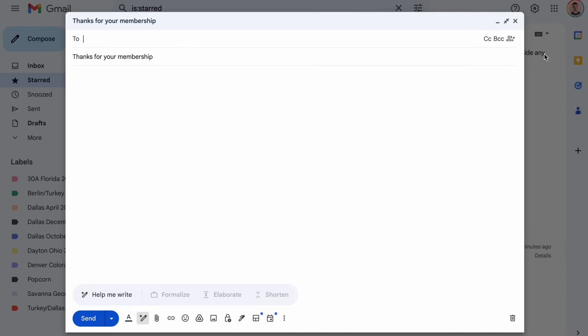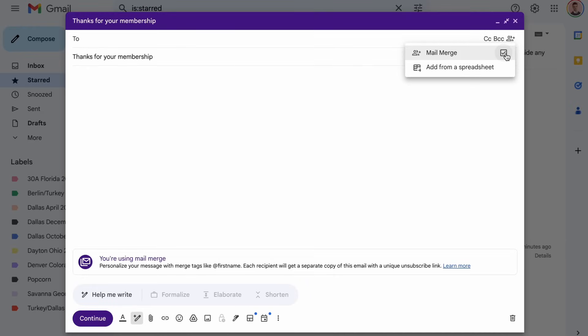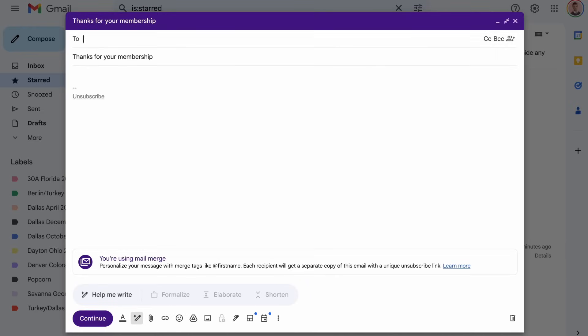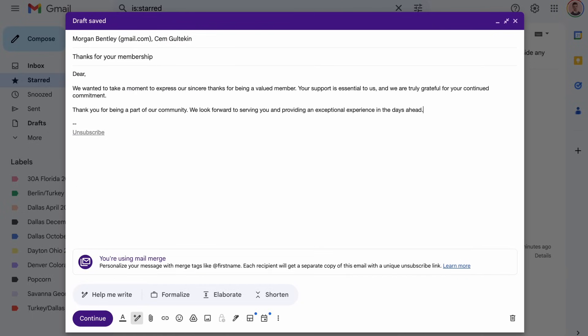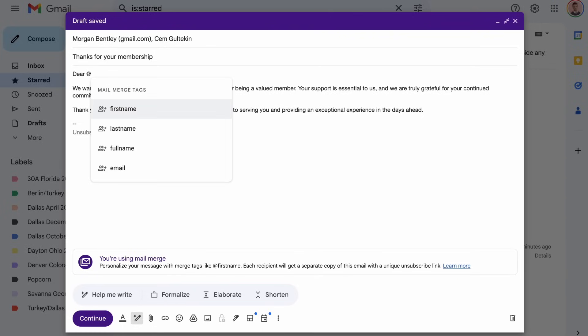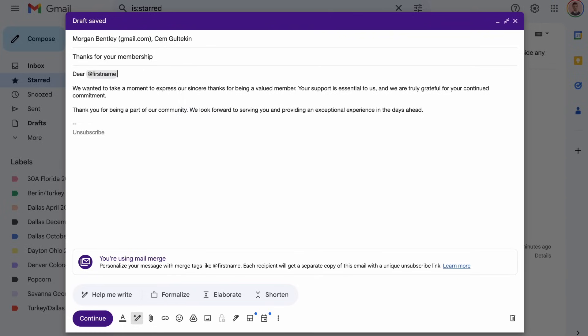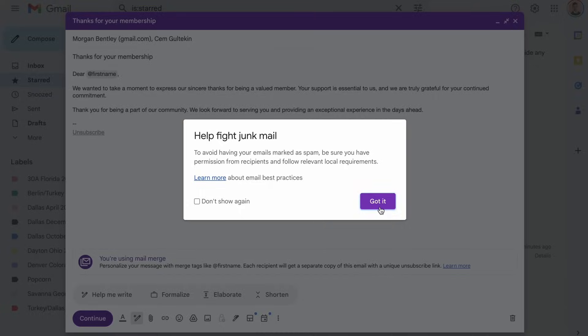Today we'll show you how to use mail merge in Gmail. Let's get started. In a Gmail compose window, hover over the To field and click Mail Merge. Add individuals to the To field, then in your compose window type the at symbol to see options to insert tags where information will be pulled automatically from contacts. Then click Continue and agree to terms before sending.